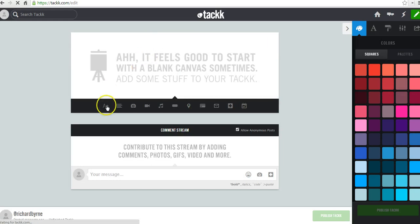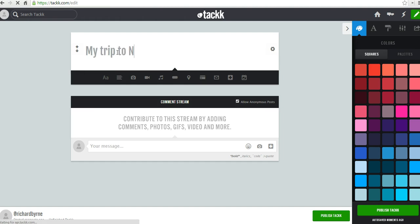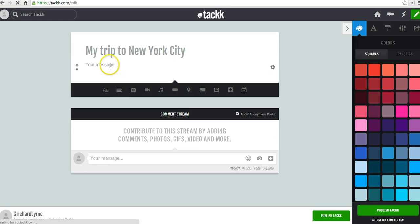So to get started here, let's give this a headline. And we'll say it's my trip to New York City. Now I'll add some text below. The short review of my trip.